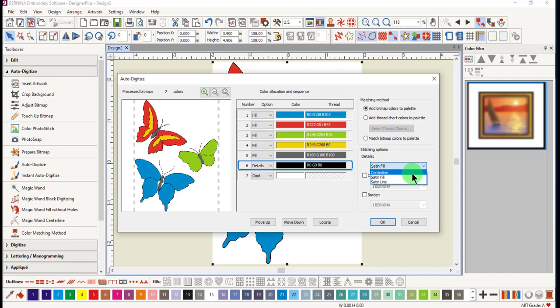Let's choose center line for this image. The white background, again, is automatically omitted.